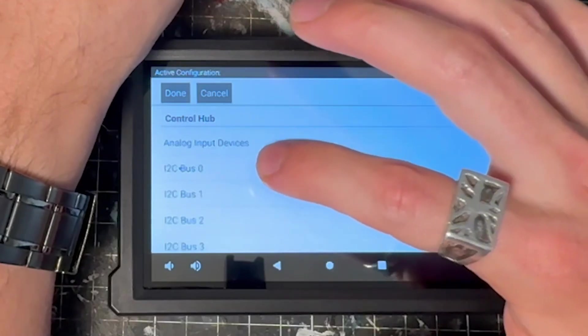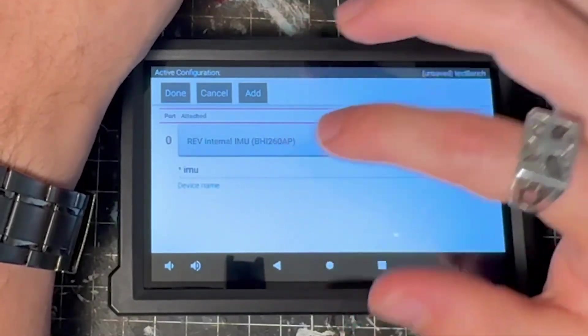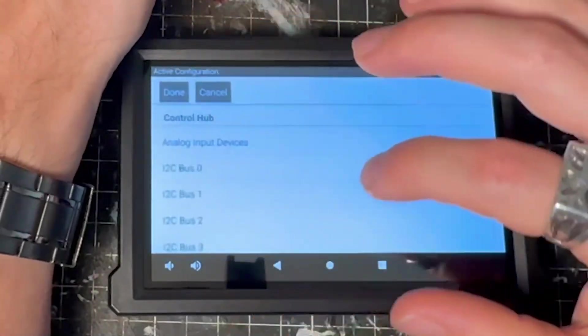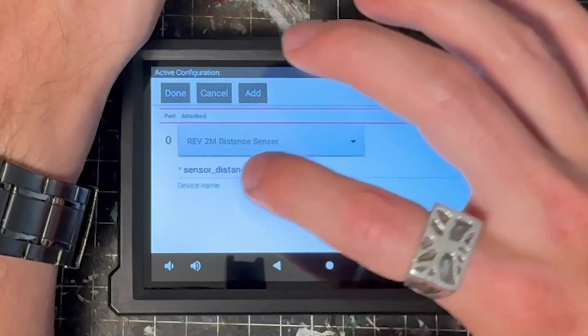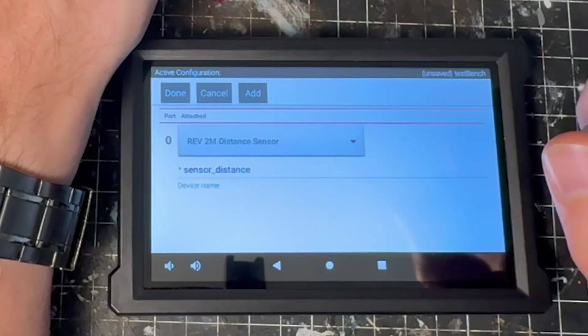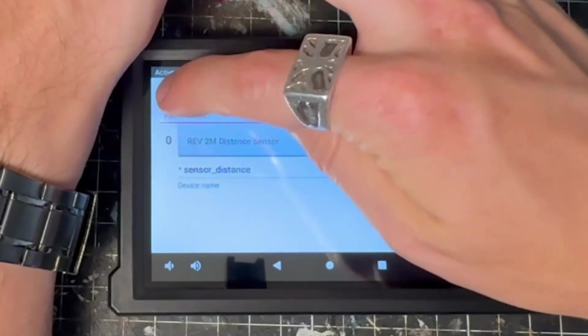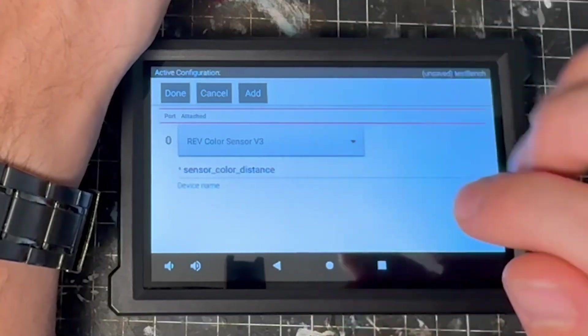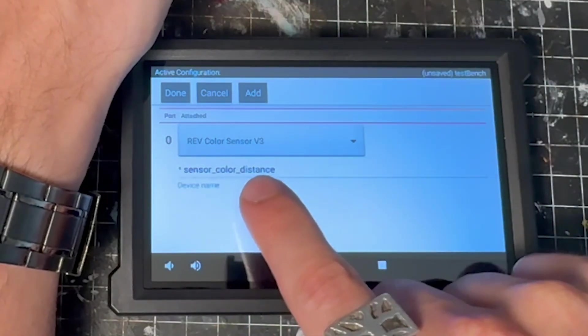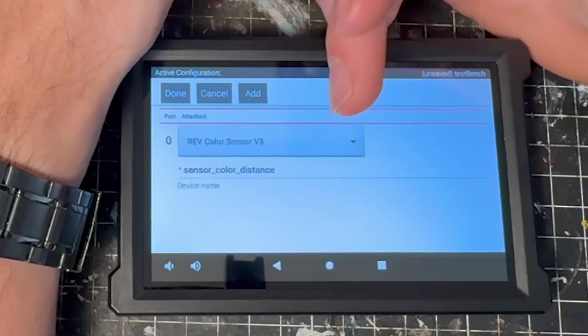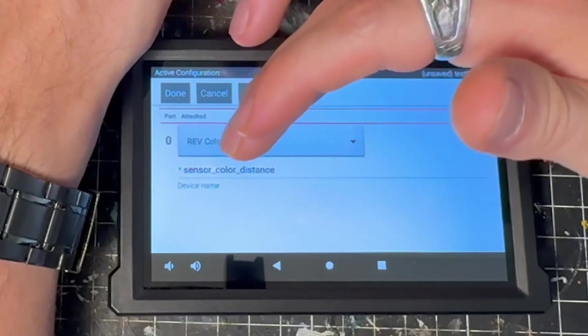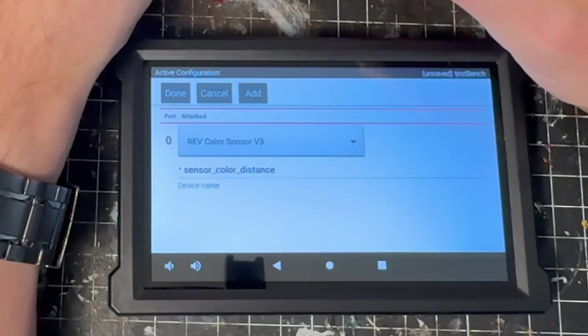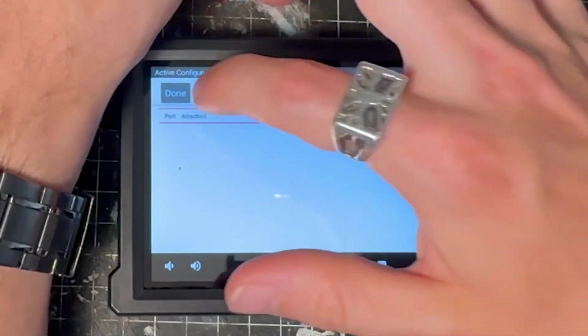We do not have any analog input devices on our test bench, so we're going to ignore that. On the I2C bus zero, we're actually going to leave this as an IMU. And you're going to use whatever your rev internal IMU is, you don't have to change this one. I'm going to come to I2C bus one, we're going to select a rev two meter distance sensor. And we're going to call this sensor underscore distance. Select done, we'll go to I2C bus two, we're going to have a rev color sensor v3 is what I've set up, I'm going to do sensor underscore color underscore distance. Note that this is also a distance sensor, but it's only good to about 10 centimeters. So I don't like using this one for distance much. But I do call it color distance because it technically does both. We can select done.